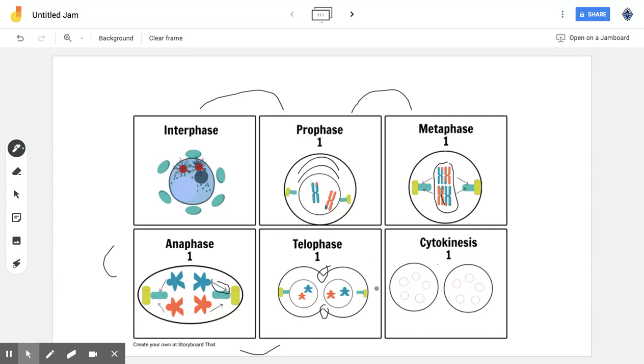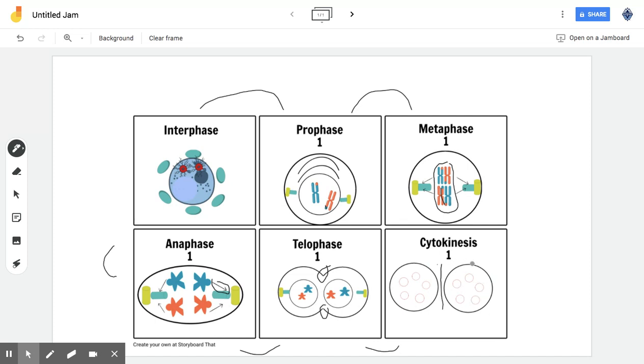So, after that, we move into the final process of cytokinesis, where the two daughter cells have finally fully split. They are two different cells by themselves. They are identical, but they are still separate.